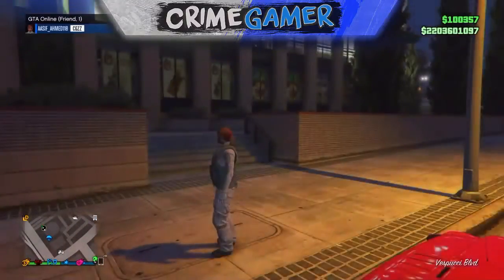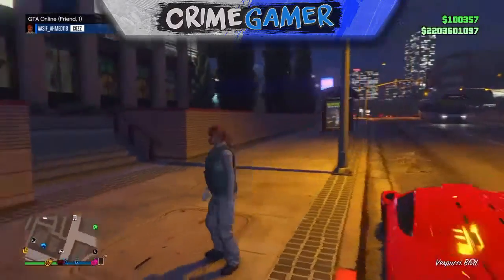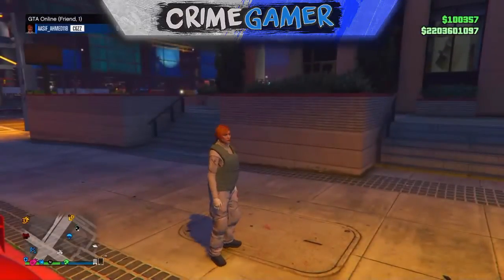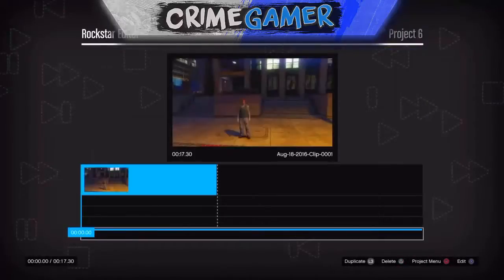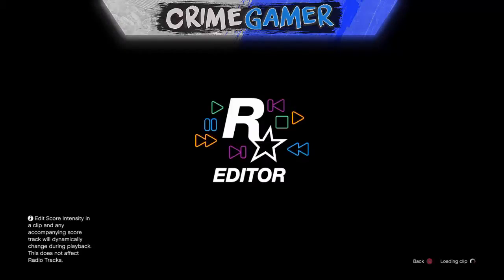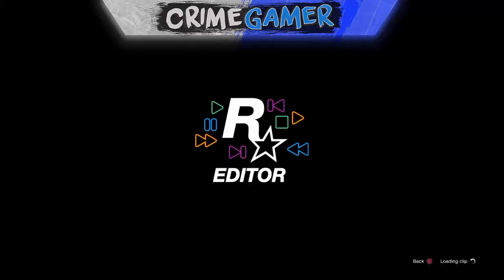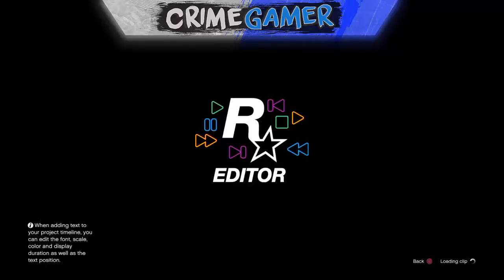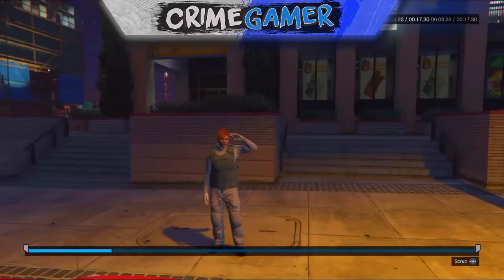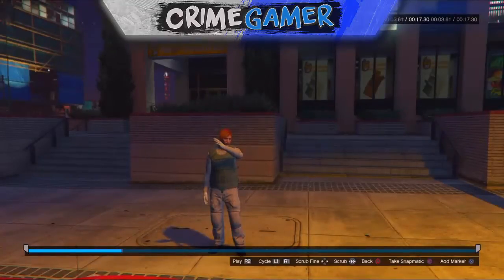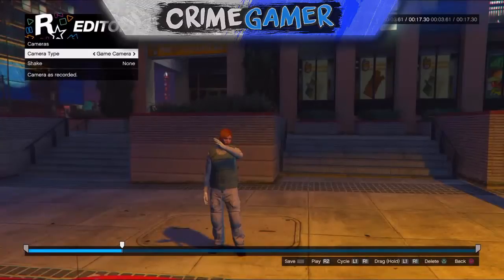This is really good for Snapmatics. A lot of people on Instagram like to put photos like these up, so I just wanted to show you guys what to do. Go into Story Mode, go to the Rockstar Editor, create a new project, and select the clip you've just recorded. This might take a little while depending on how big the clip is and how fast it loads in.